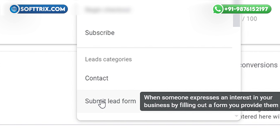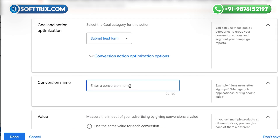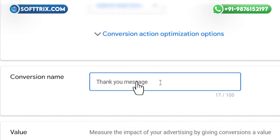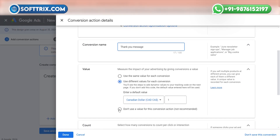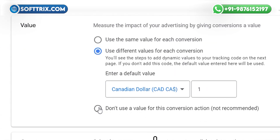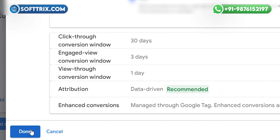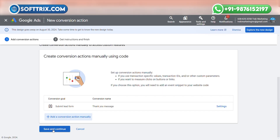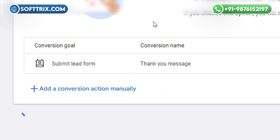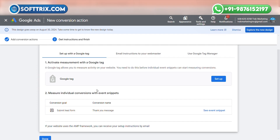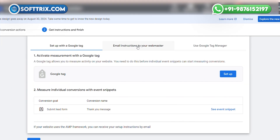Here you need to select the category — select Submit Lead Form — and you can give a conversion name. I am giving the name 'Thank You Message.' Here you need to select 'Do not use any value for this conversion,' and I am selecting one. Click Done, then click Save and Continue. Our conversion action setup is now done.